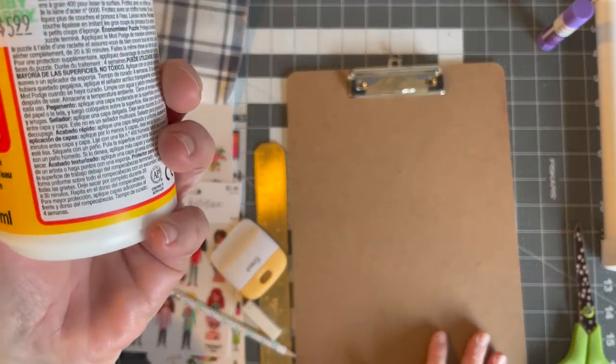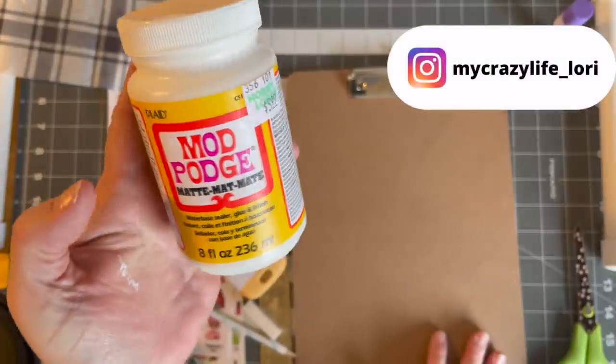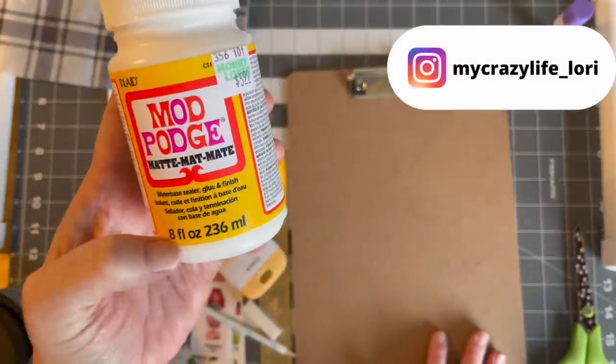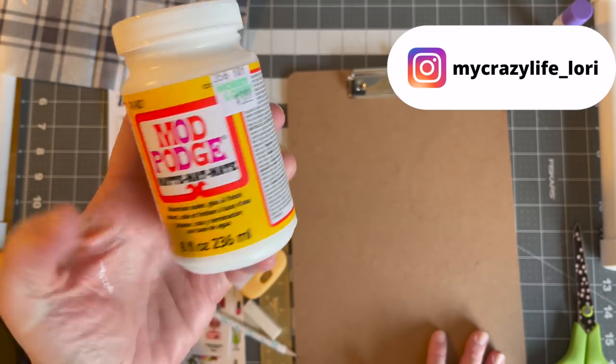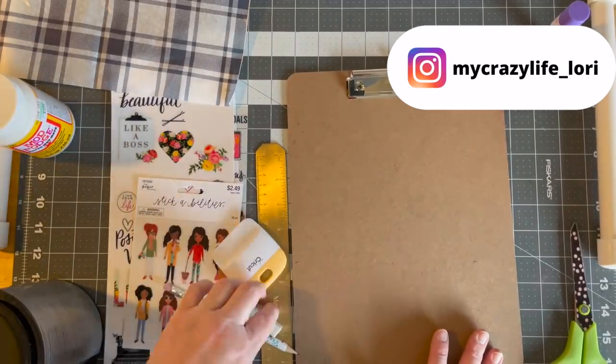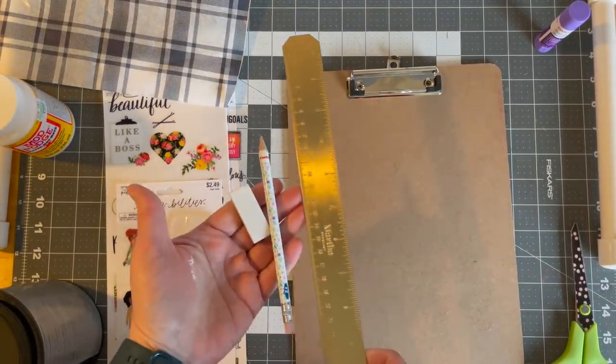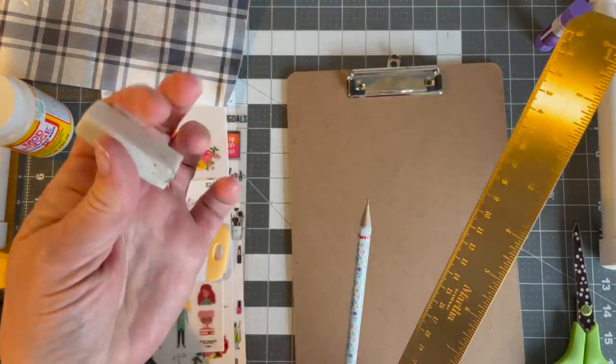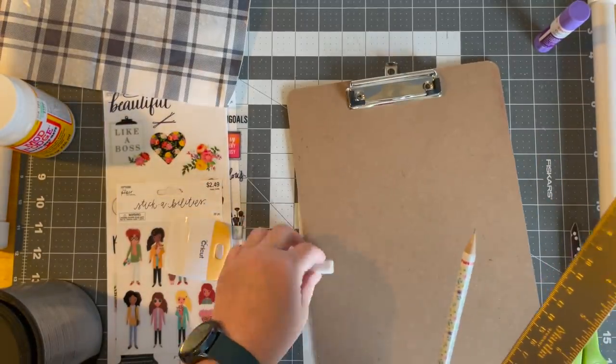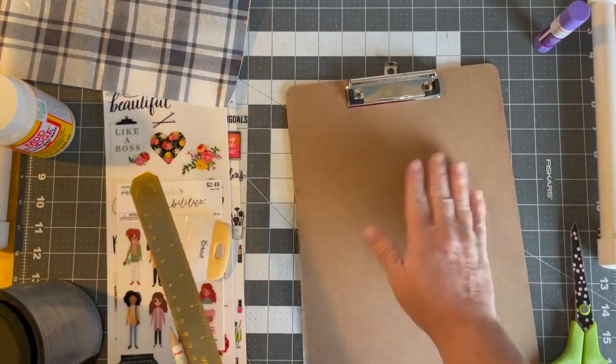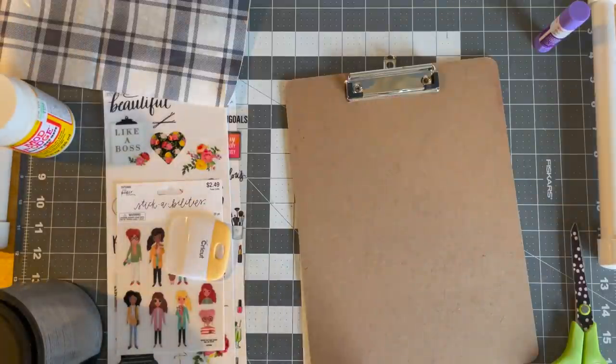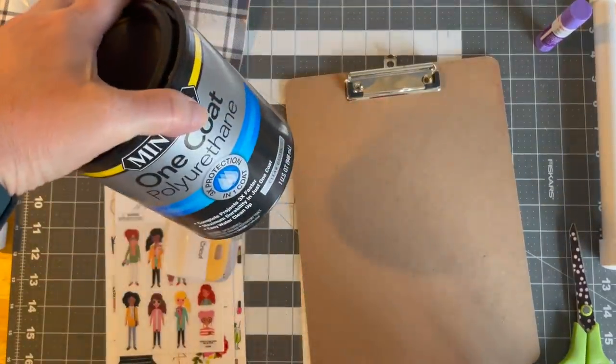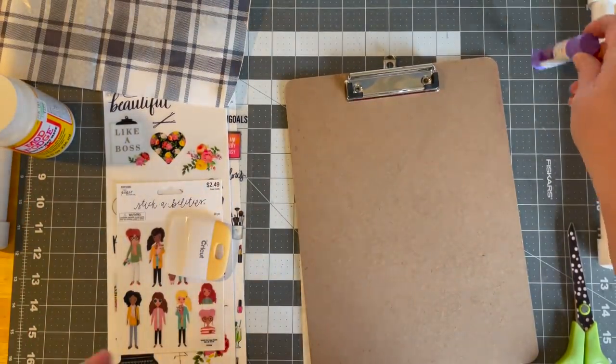Fun fact, this was six dollars at Hobby Lobby not on sale, eight ounces. It's actually cheaper to buy the two ounce bottles at Dollar Tree. You're going to want, depending on what designs, a ruler, a pencil, and one of these white erasers. They do a good job of erasing marks without leaving anything behind. So definitely have those. I have some polyurethane I'm going to seal mine with. You can use Mod Podge.